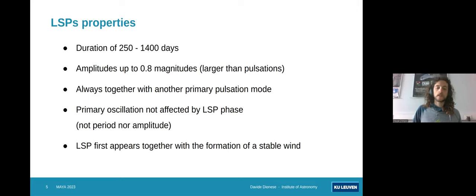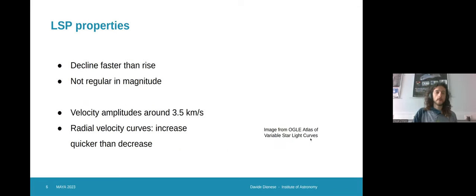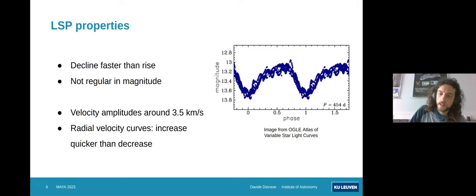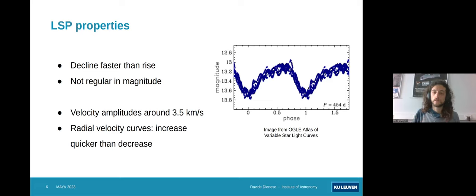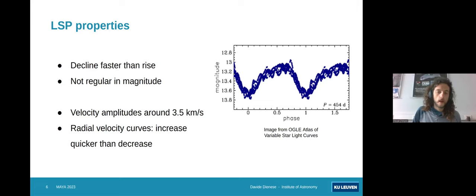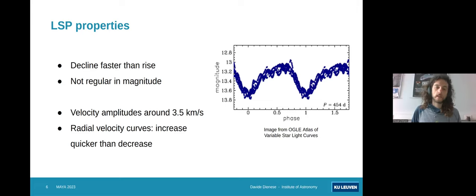The long secondary periods are not always present throughout the life of an evolved star, but they tend to appear only in the later stages, usually at the same time as the formation of a stable outflow from the star. If we take a closer look at the light curves, we can see they usually present a quite steep decrease and a slower increase — an asymmetric light curve. People have also observed that they tend to be irregular, so at different cycles the depth of this oscillation can vary. Looking at the radial velocities, they have velocity amplitudes of around 3 to 3.5 km/s, and again the radial velocity curves also show this asymmetric shape, with a quick increase in radial velocity and then a slower decrease.